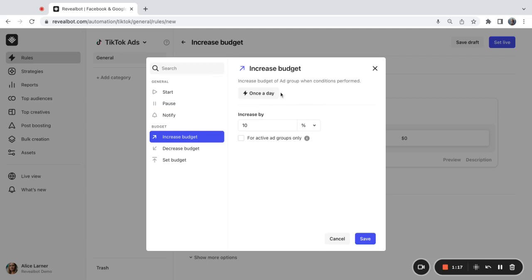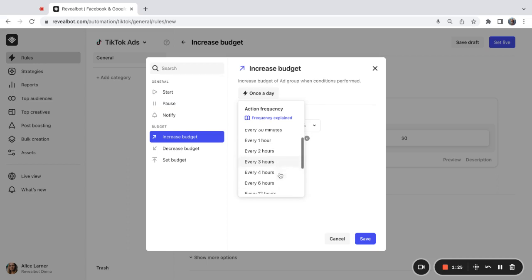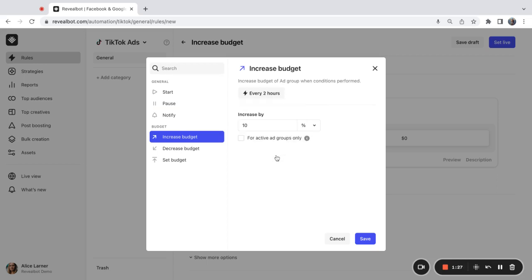The frequency setting can help me control how many times maximum my rule can increase the budget for the same ad group during the day. So I'm going to stick with every two hours so that the budget for the same ad group is not increased more frequently than that.